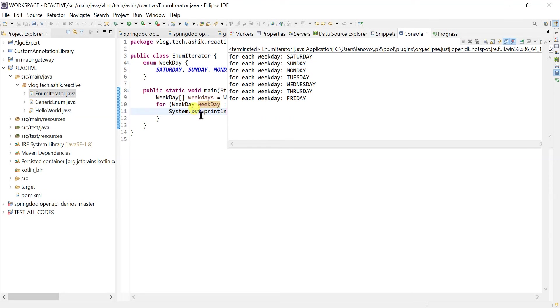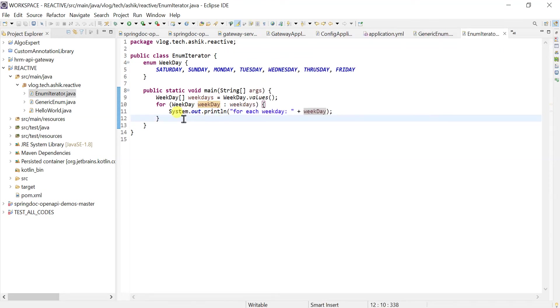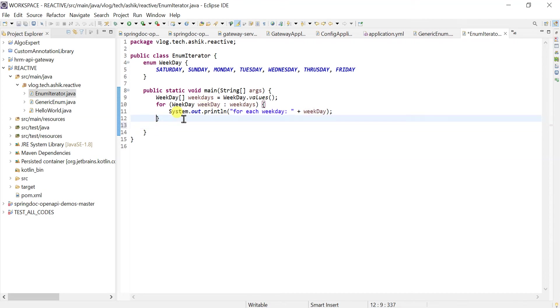Okay, so what are the other ways that we could use to iterate over these values? One is the stream. Let's refactor it. Let's do it this way instead.